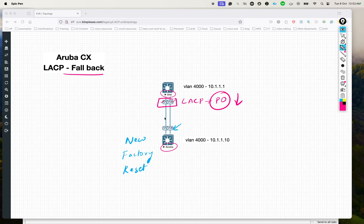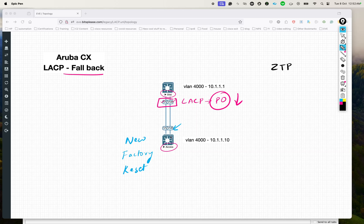You might think this is not a big problem — just connect a console to the access switch and put the LACP configs on it. Yes, that is a solution, nothing wrong with that. But what if you want to do something called zero touch provisioning? The whole point of zero touch provisioning is that your switch should come online and get all the right configurations without you doing any manual configuration or using the console. However, zero touch provisioning will not work in this setup, because the moment this access switch tries to do DHCP, it is in block state, so DHCP will not go through.